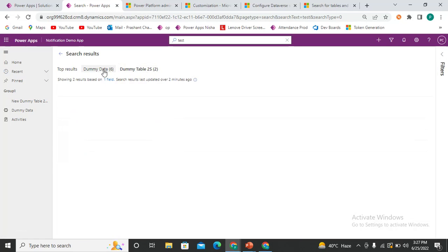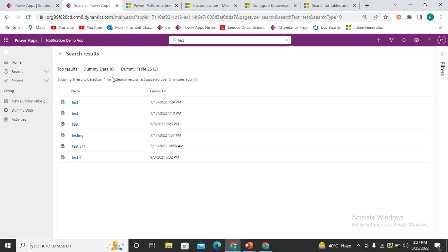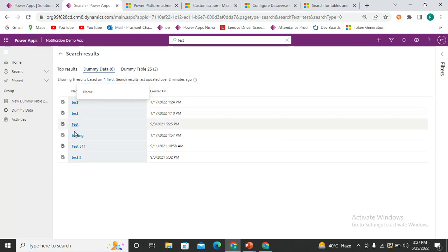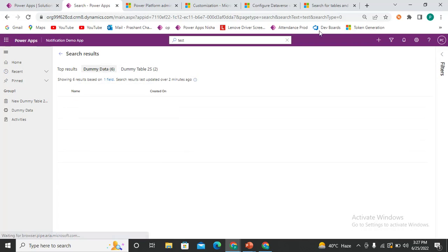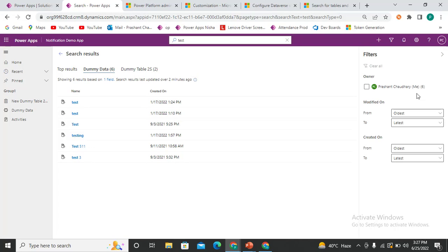The top results are displayed depending on the table name, and you can also see how many records you have per entity. Each entity shows six records based on one field. If you click on it, it tells you the field name — for example, on the Name field of this table these strings are matched. You also have filter options like Modified On, Created On, and Owner to filter results.